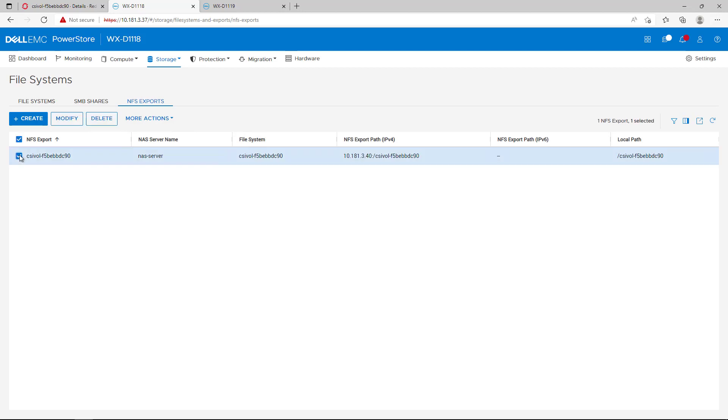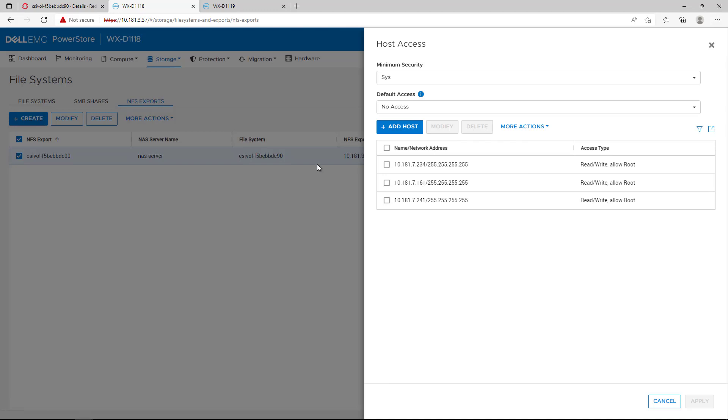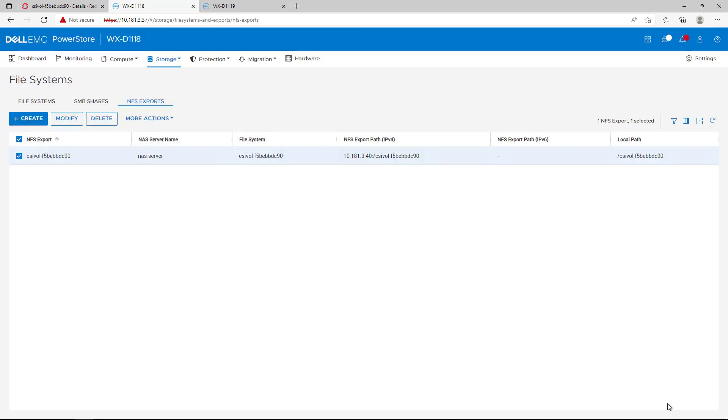Under the NFS exports tab, we can see that the CSI Driver automatically added read-write permission to all the worker nodes, as each application pod is running on a different node while all pods need read-write access at the same time.